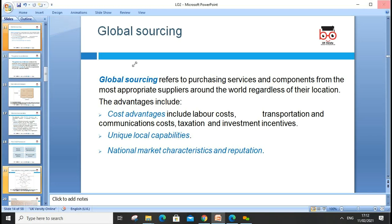Global sourcing refers to purchasing services and components from the most appropriate supplier from around the world, regardless of their location. Advantages can include cost advantages such as labor costs, transportation, communication, taxation, and investment, as well as unique local capabilities and national market characteristics. All of these factors help us decide which market to go to.